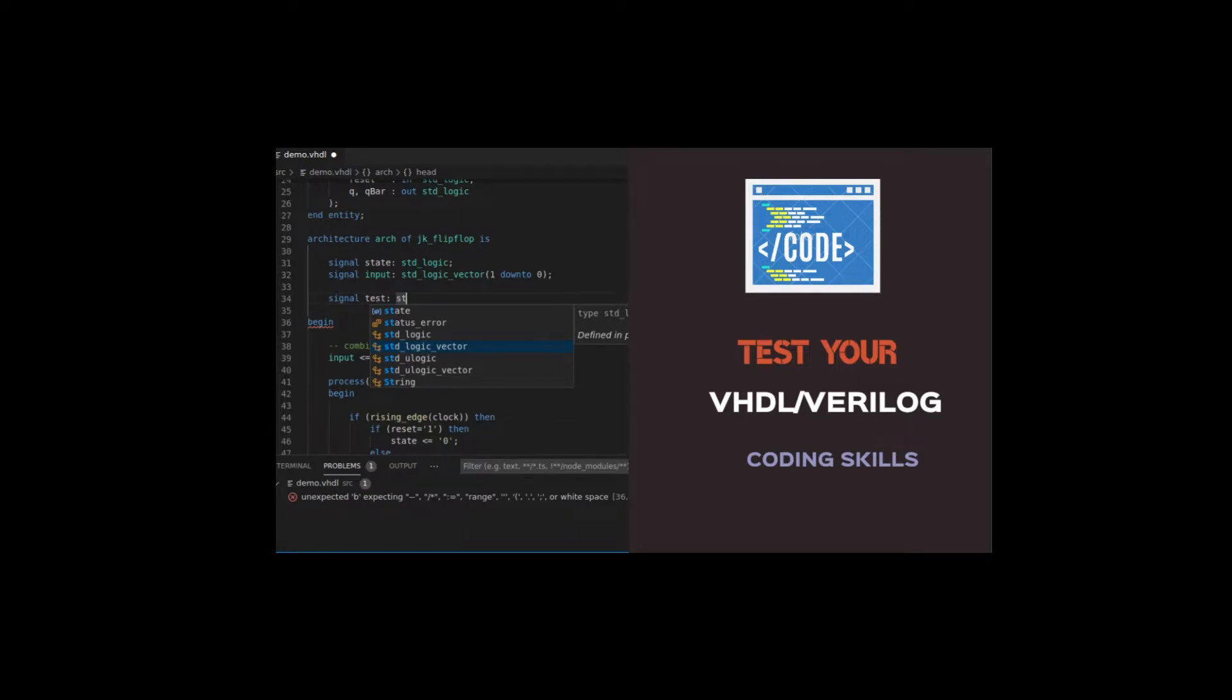Hello everyone, welcome back to vCodes. This video is part of a series of videos where you will be able to test your VHDL or Verilog coding skills.